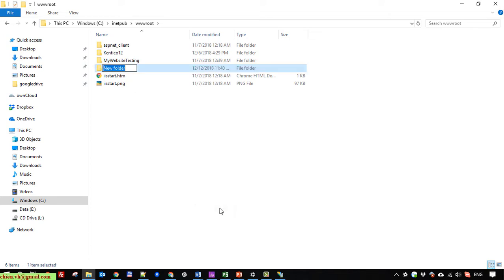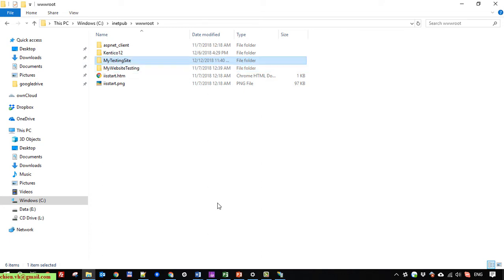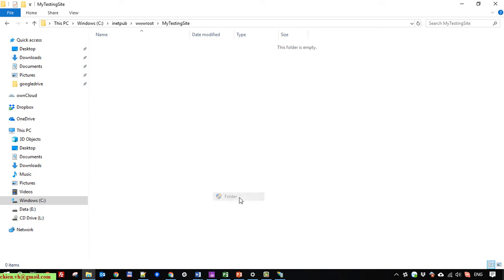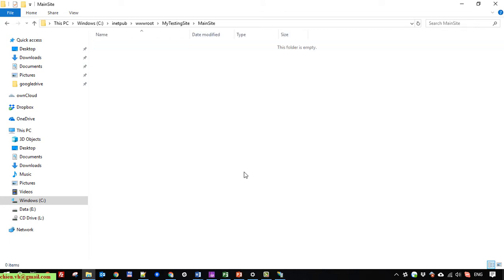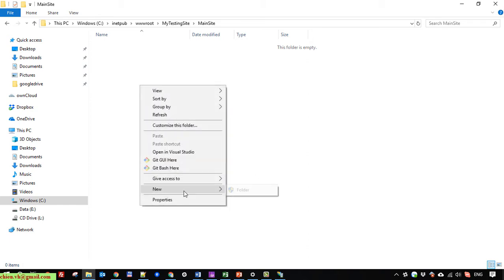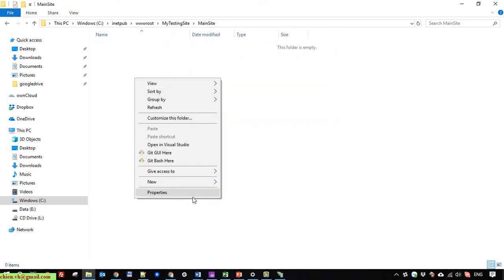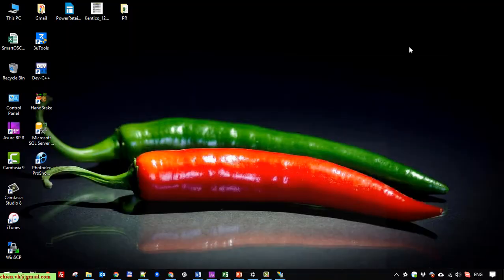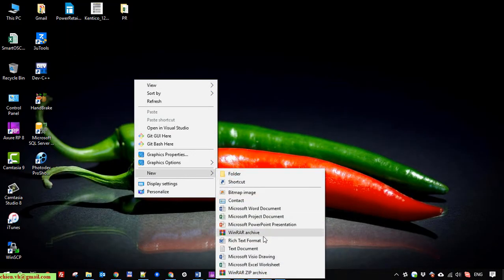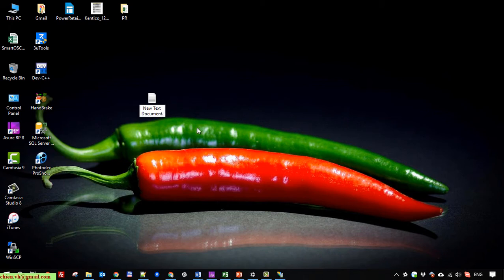Here I will create a new folder — I will name it 'testing site'. Then I will create another folder and name it 'main site'. Inside the main site folder I will create a file and name it index.